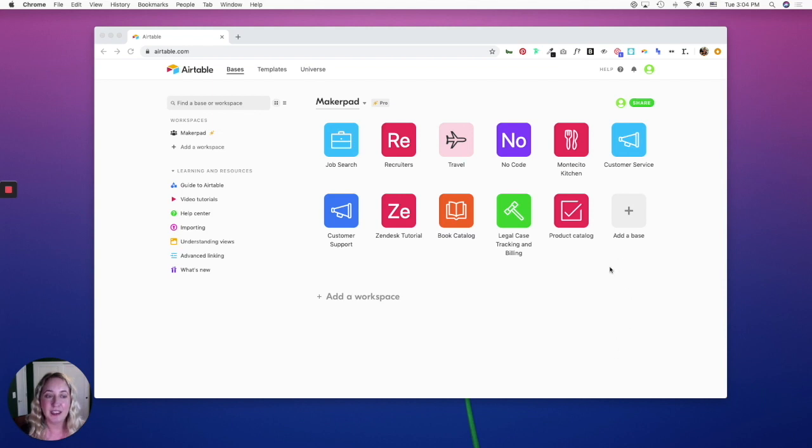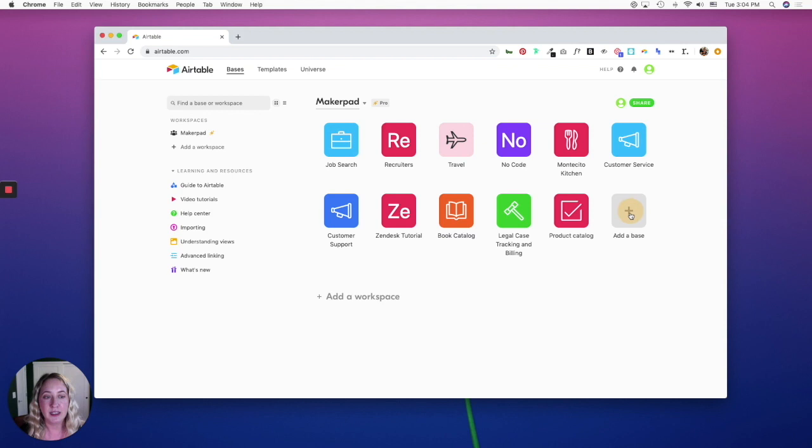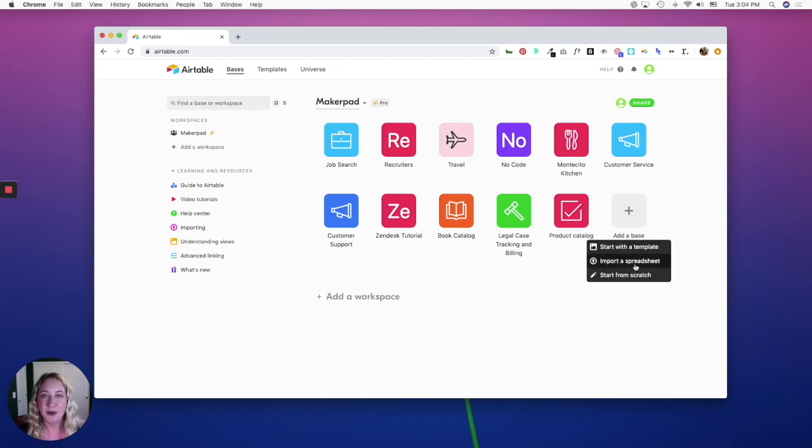To create a base, you can do it one of three ways. When you click add a base, you can start with a template, import a spreadsheet, or start from scratch.